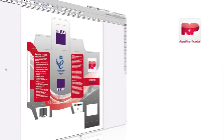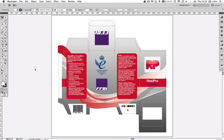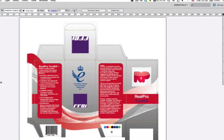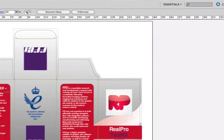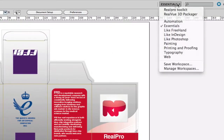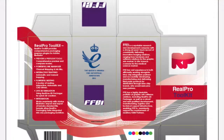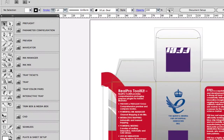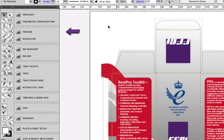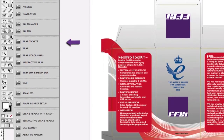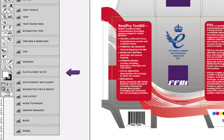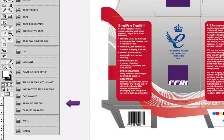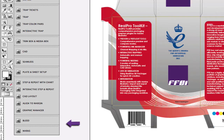Welcome to RealPro Toolkit. RealPro Toolkit is a complete prepress solution for packaging production. It is a series of components added to Adobe Illustrator, basically expanding your favorite application to a fully-featured packaging workstation.